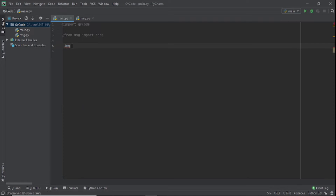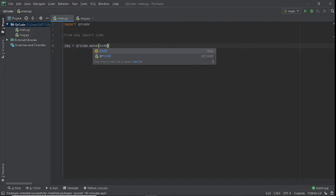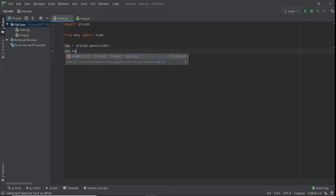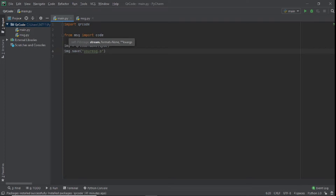Then we say image = qrcode.make() and put our message in. In your case you would put a string directly — code is a string, so hopefully you get it. After that I'll say image.save() and give it the filename message.png, so we're basically saving it as an image file.